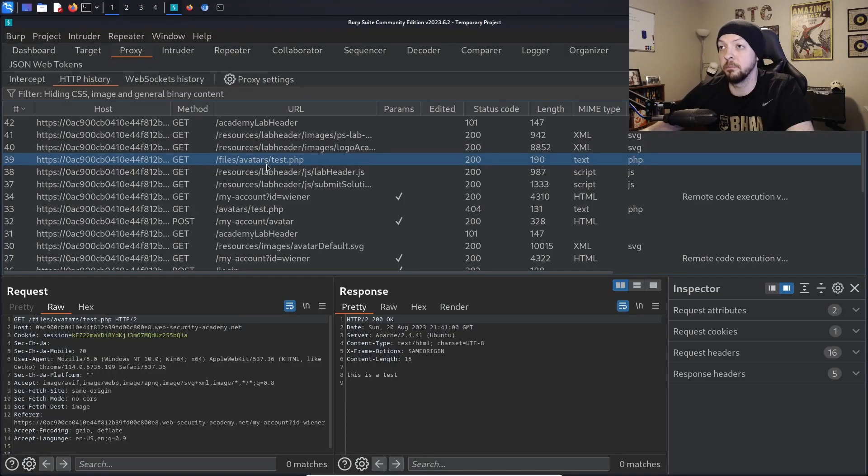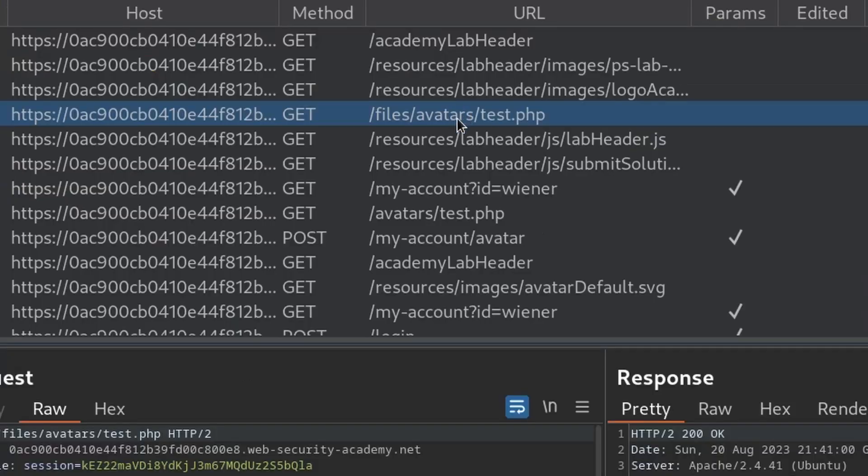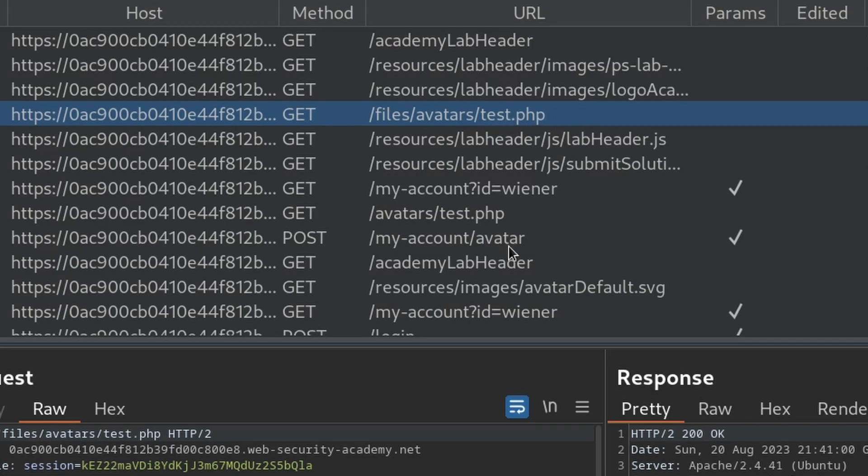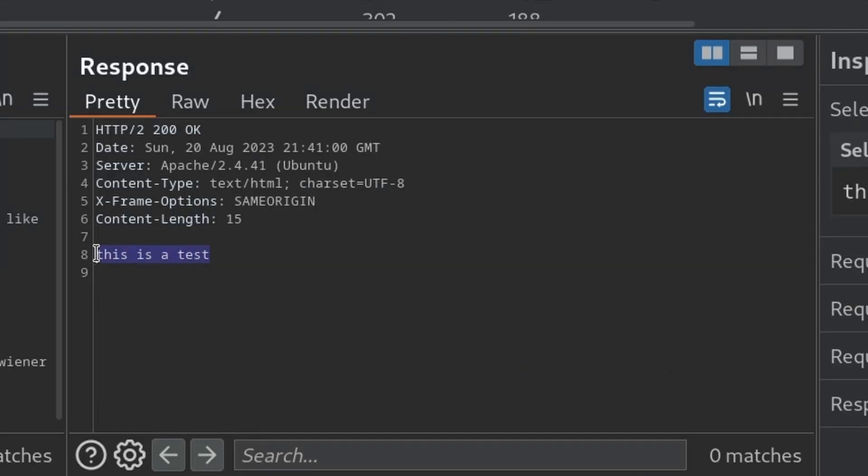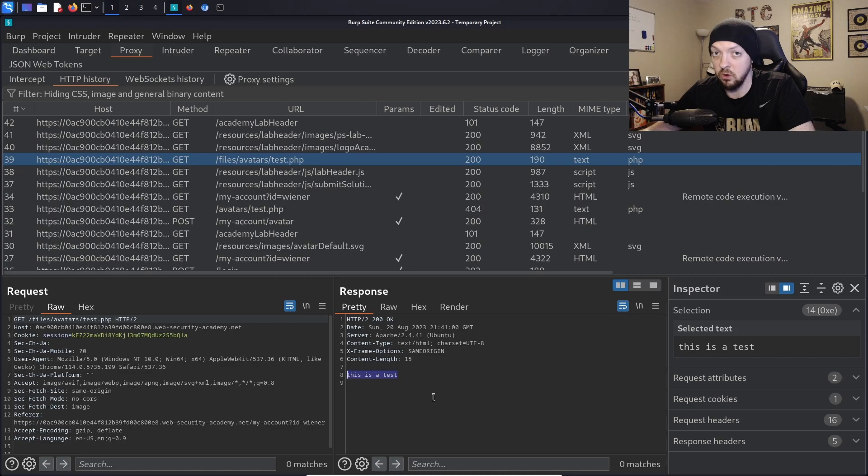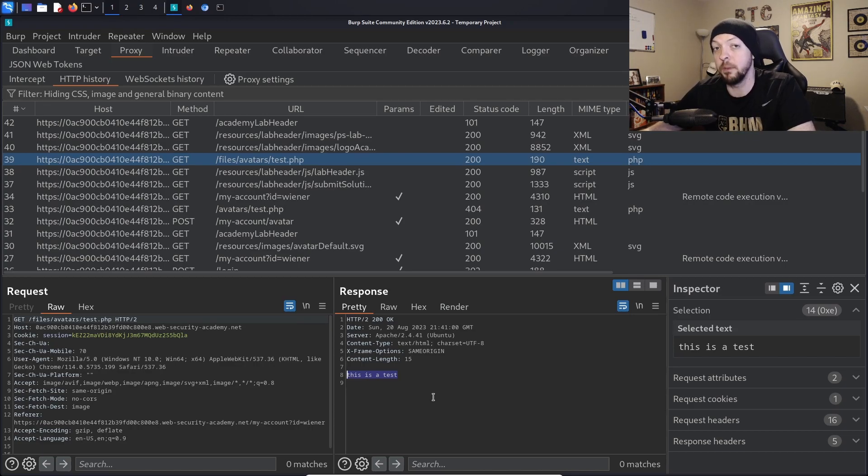And if we look back in Burp Suite and our proxy history we see that when we loaded this page there was a GET request that was to /files/avatars/test.php. And when we look down in the response we see that there's the contents of our PHP file that we uploaded. So not only can we upload that PHP file but we can also execute that PHP file by loading our avatar in the web browser.